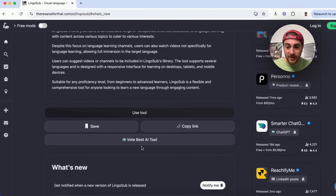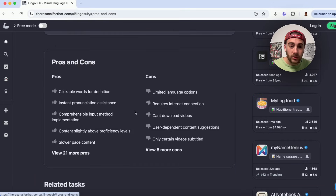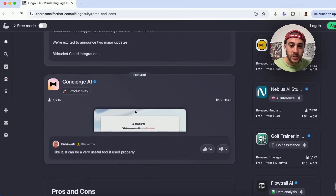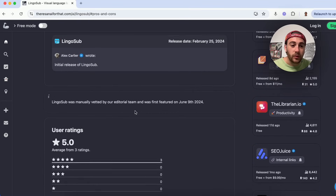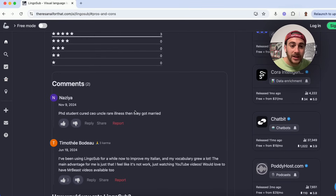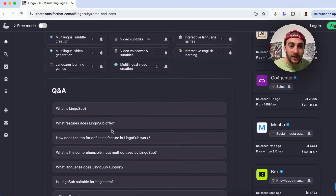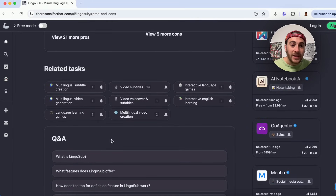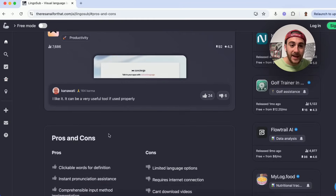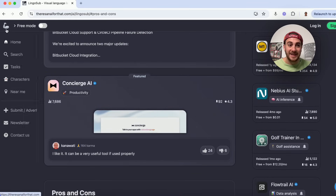You can vote for a tool to be the best. You'll be able to see the pros and cons, people's useful feedback, how people rated it, different comments people left, and it will even have a Q&A, show you related tasks, and show you other similar tools.